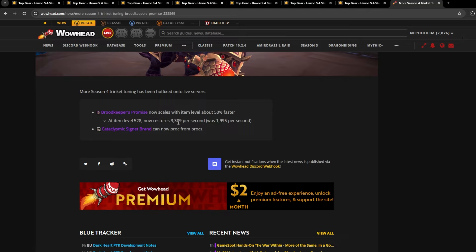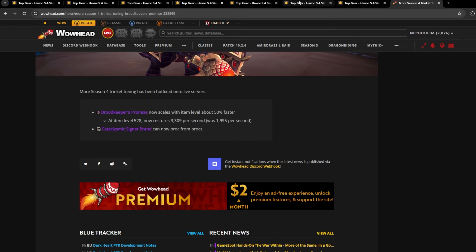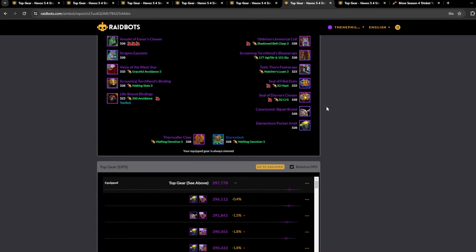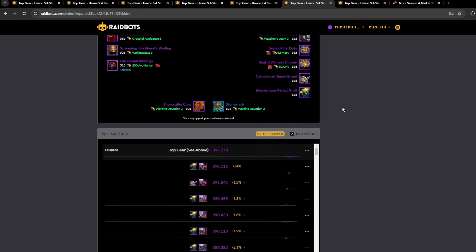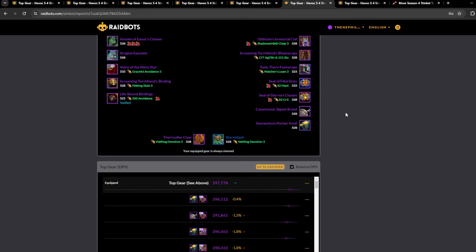The next thing we'll look at is trinkets. So this is the single target trinket sim. Anvil is just our best trinket overall. As you can see, with basically every combination, it's just Anvil. Although they did just buff Brand, they made it proc off of procs.